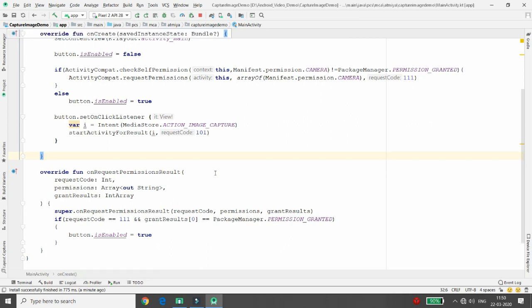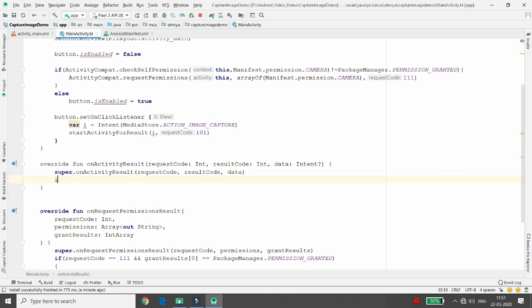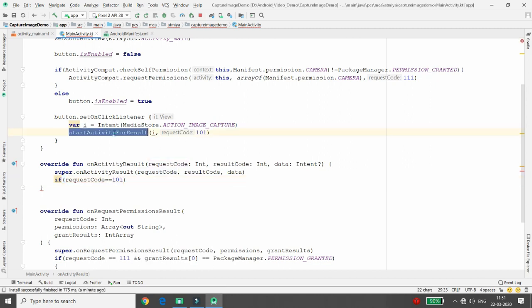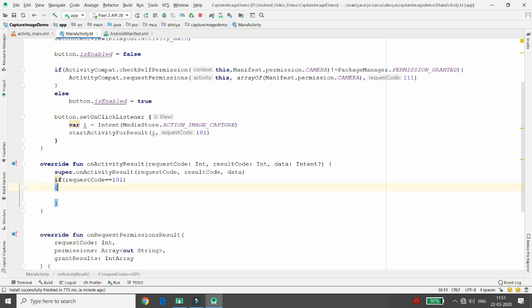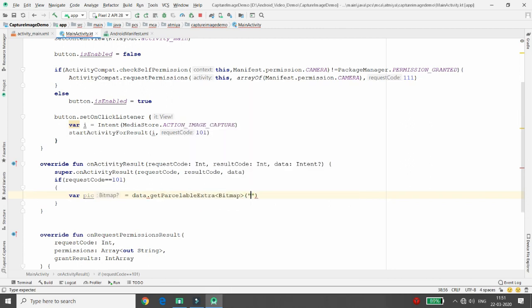To access the image, you need to override the onActivityResult function. Here, if the requestCode equals 101, that means the user clicked on the ACTION_IMAGE_CAPTURE intent. We declare a variable 'picture' and retrieve the bitmap using data.getParcelableExtra("data") — this returns the bitmap value of whatever image the user captured.